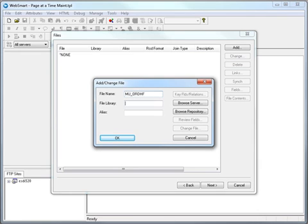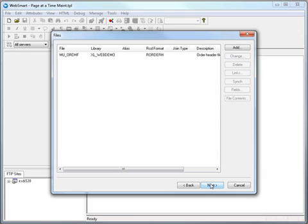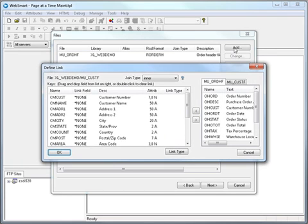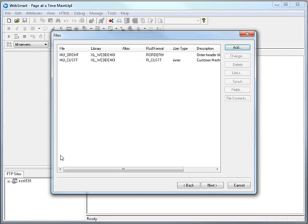We'll now add our DB2 file, the order master file, as well as a second file, the customer master file, so that we can retrieve the customer name to go with the customer number from the order file. We'll just drag and drop the customer number field, which is the key to the file, using the join.